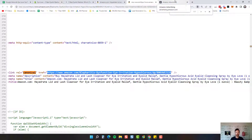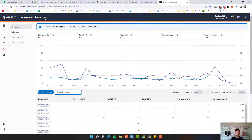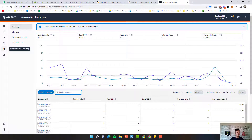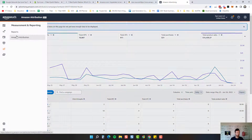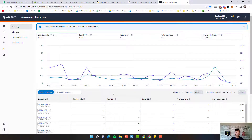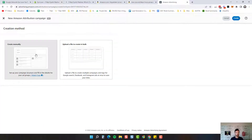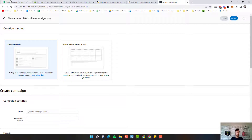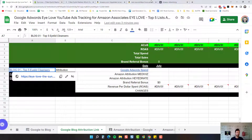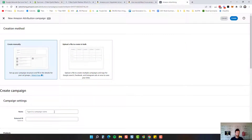Now we're going to go over to attribution. How you find this is you go into campaign manager inside your seller central, come down to measurement and reporting, and click the Amazon attribution button. It will bring you to this page. I'm going to click 'Create Campaign.' This is going to be for one of my blog posts, so I'm going to name it 'blog 01 top five eyelid cleansers.'